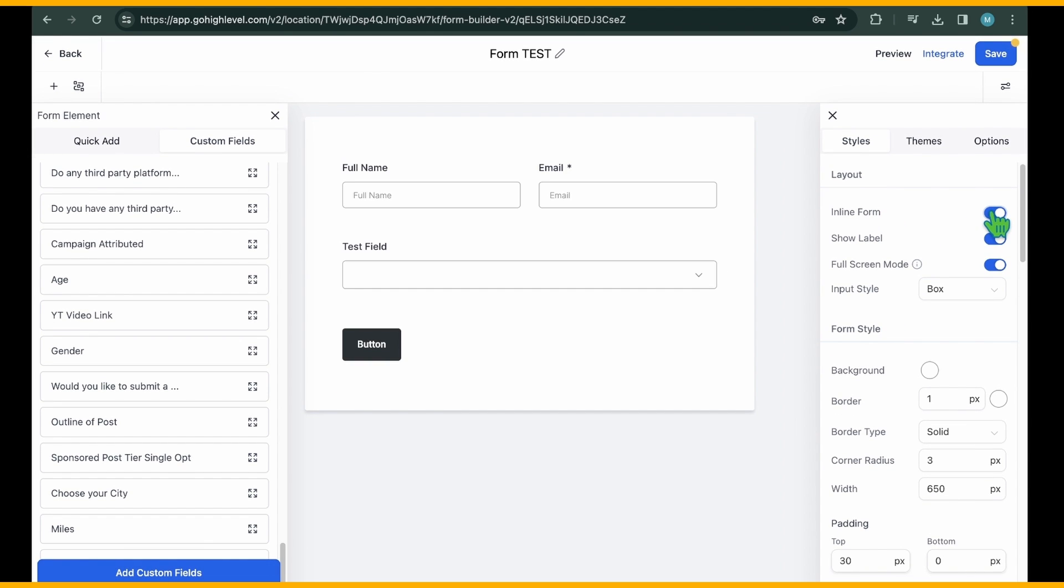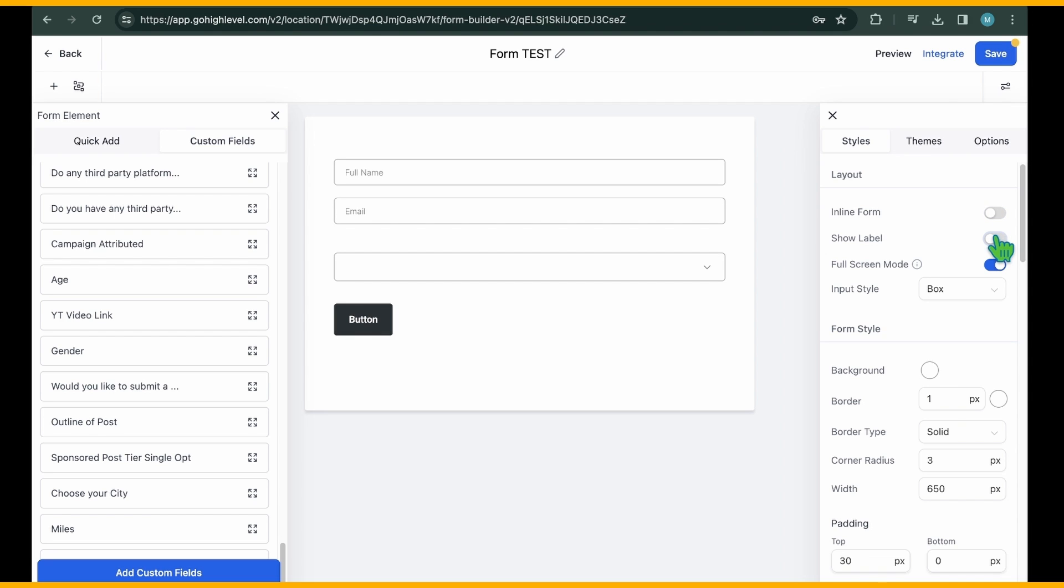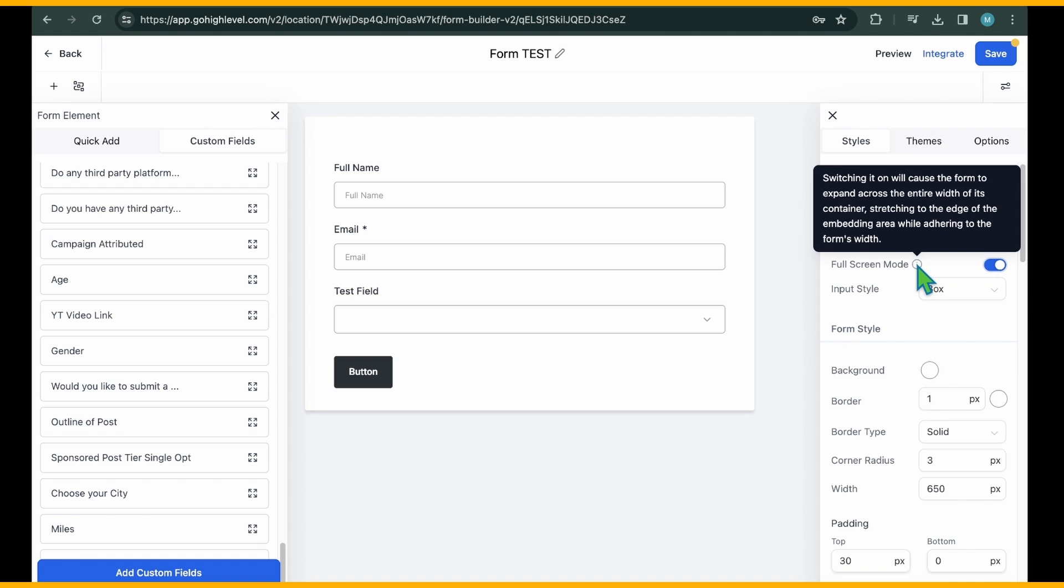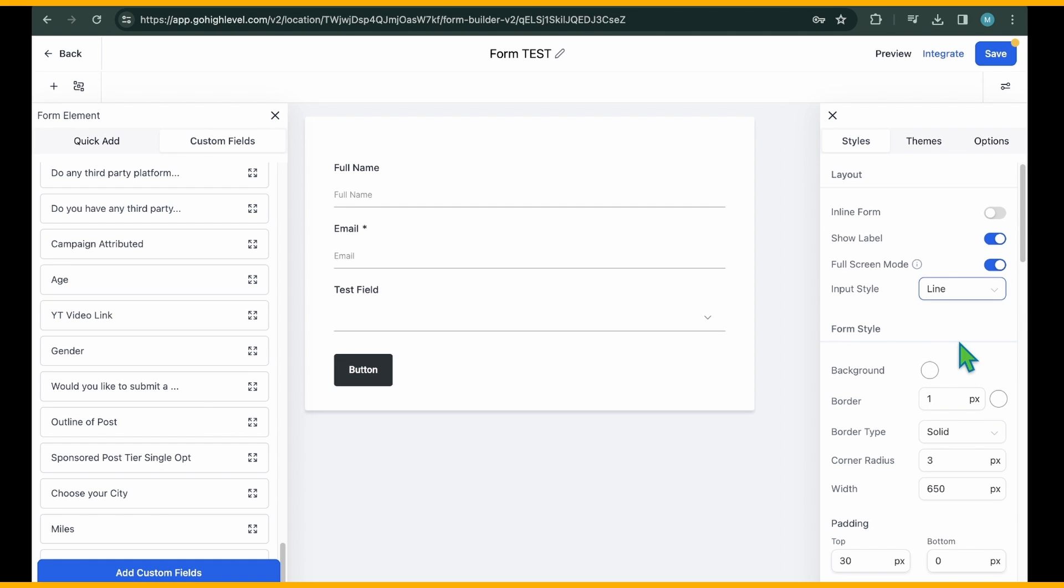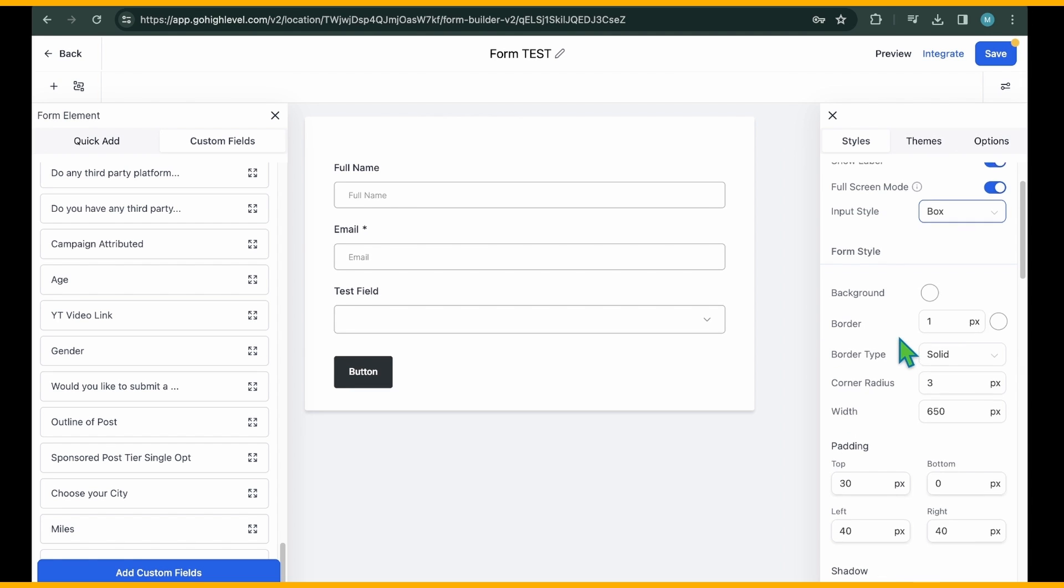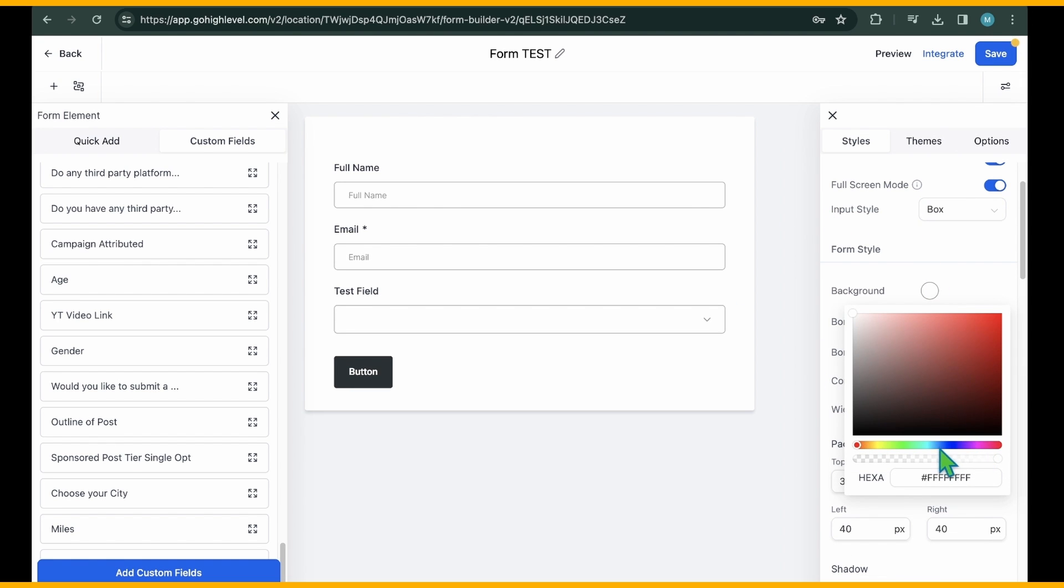Show Label displays the name of each field. Full Screen Mode expands the form to the width of the container. Input Style allows you to choose between Boxed or Line Style for input fields. Within the Form Style section, you can further customize your form.